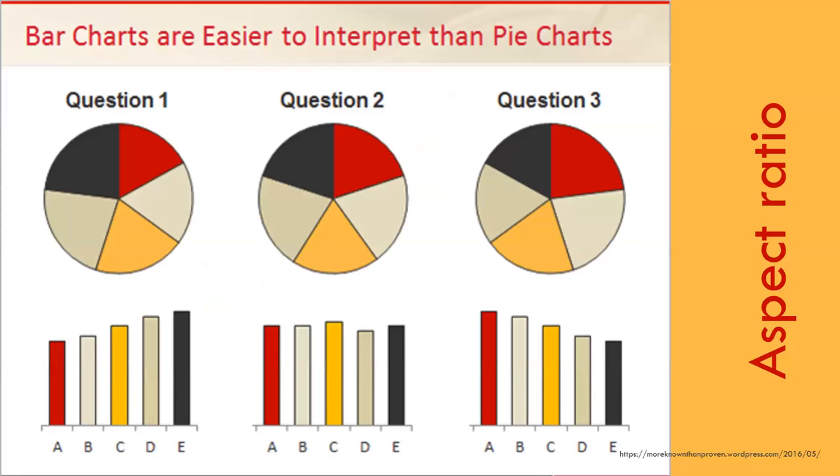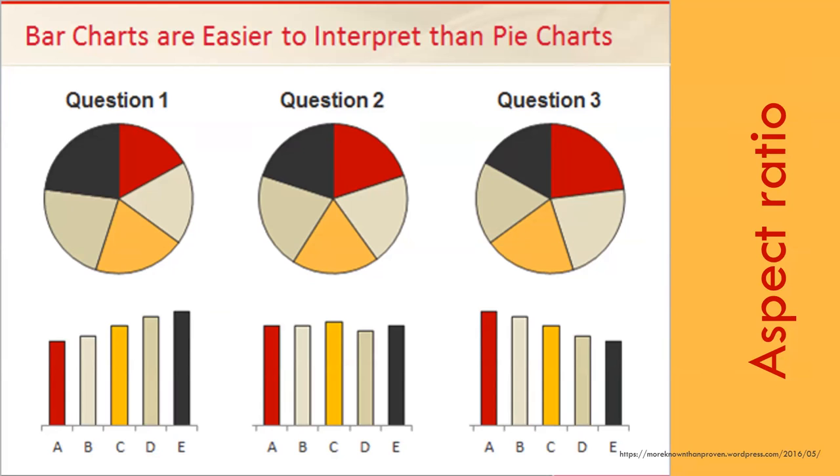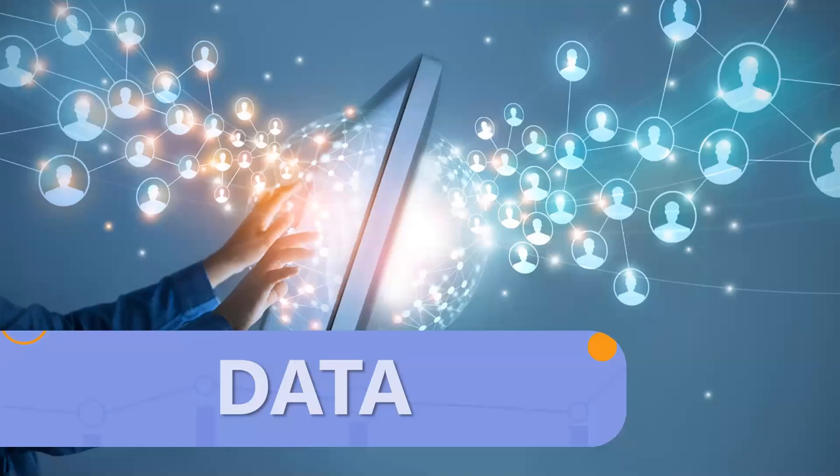This one was the most fascinating. When I looked at the pie graphs under question one, question two, question three, they all look the same to me. I didn't perceive any difference among any of them at all. I was pretty shocked when I saw the bar charts underneath because I had no idea it wasn't an equal distribution.